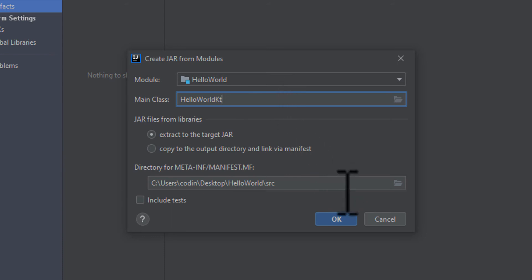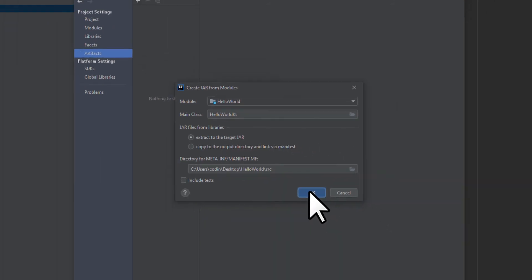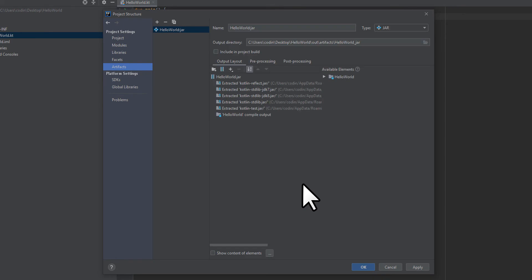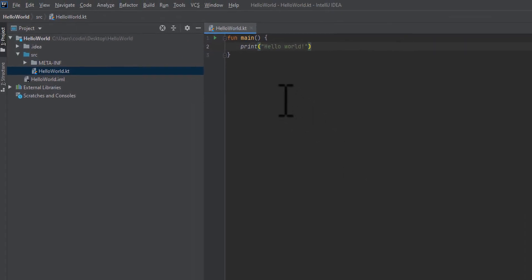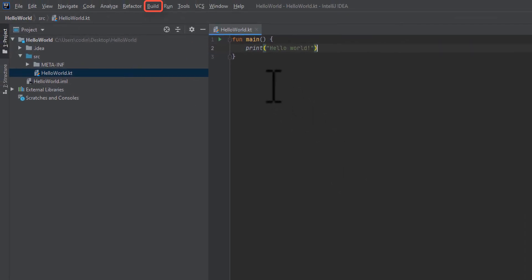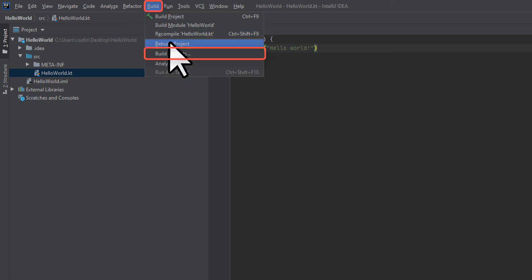Now you can see your brand new artifact. Go ahead and click OK to save this. Now we need to build our artifact into a JAR. On the top left again, click on the Build option.